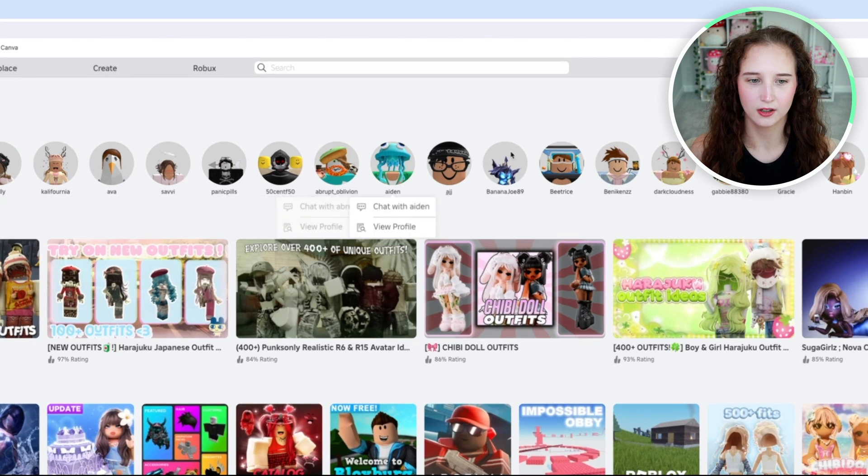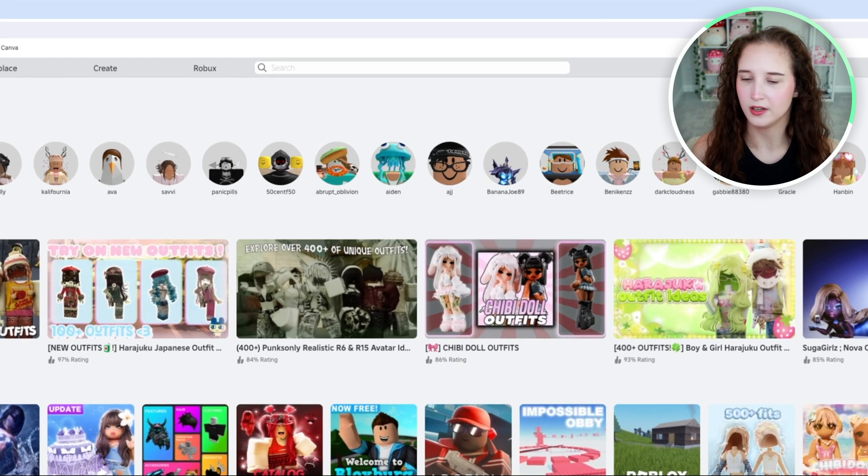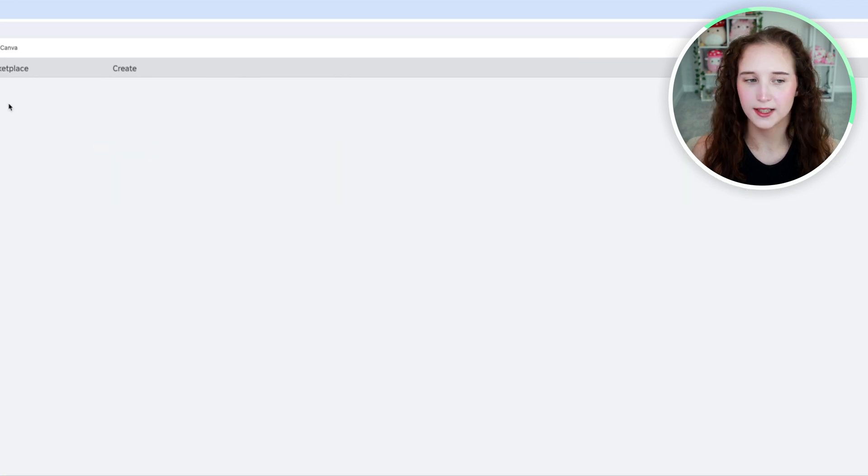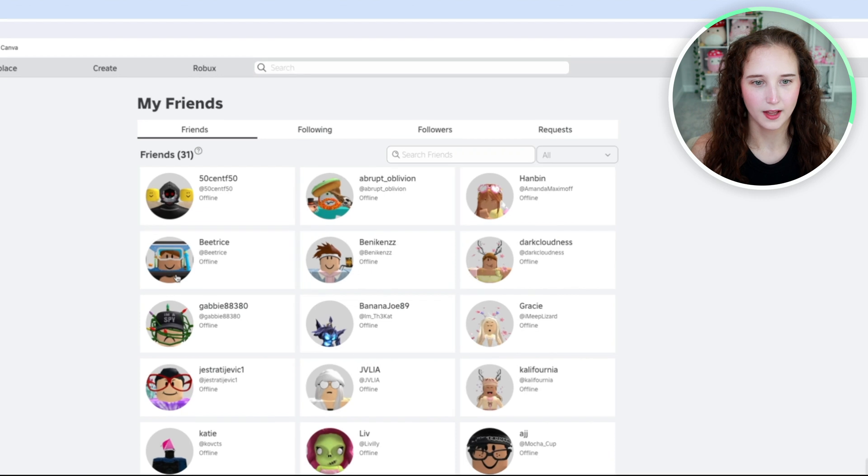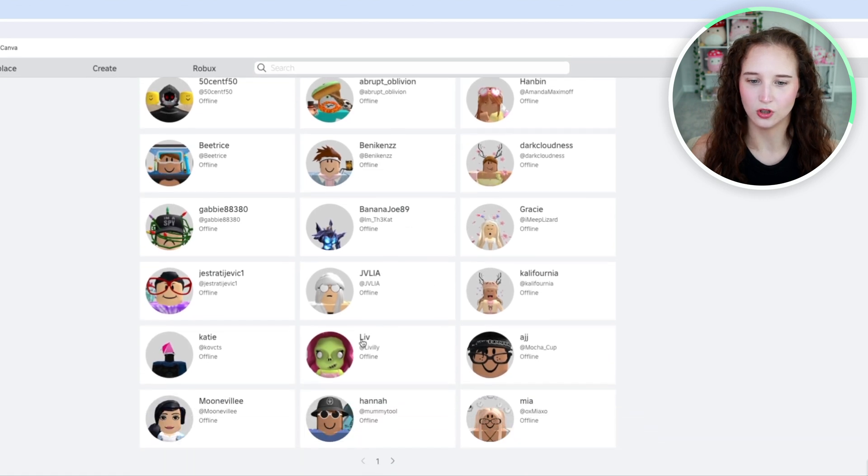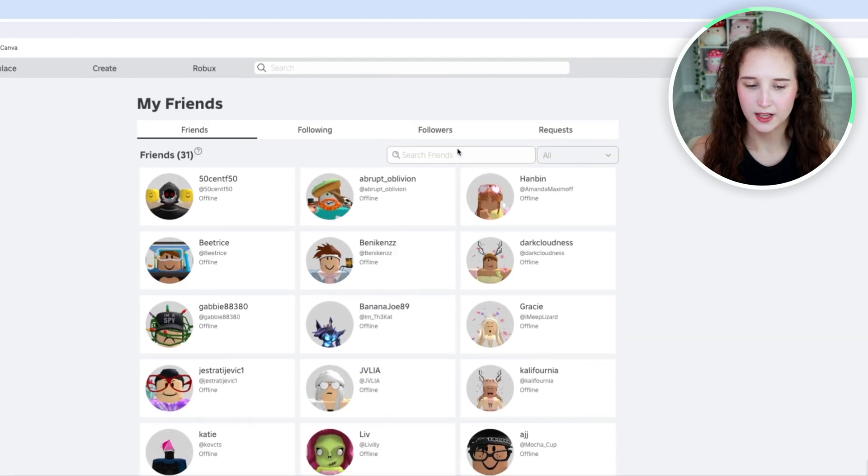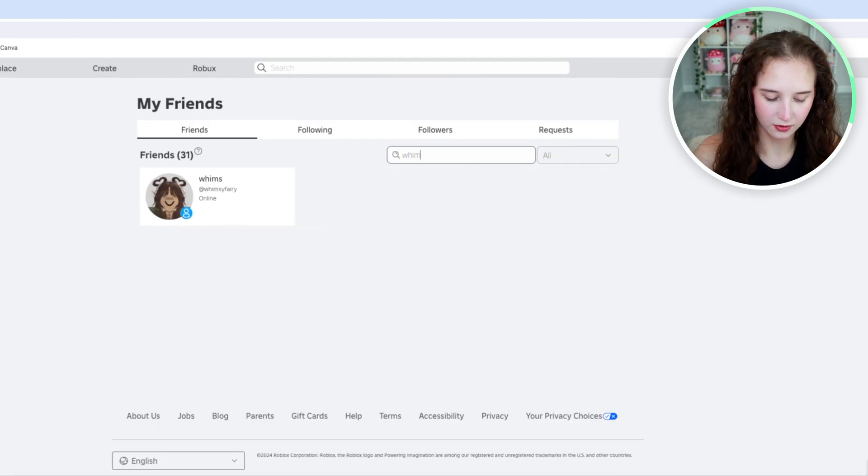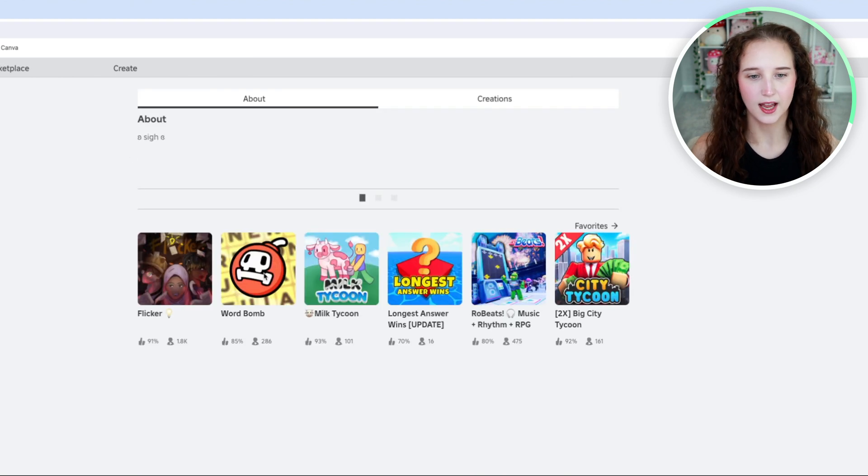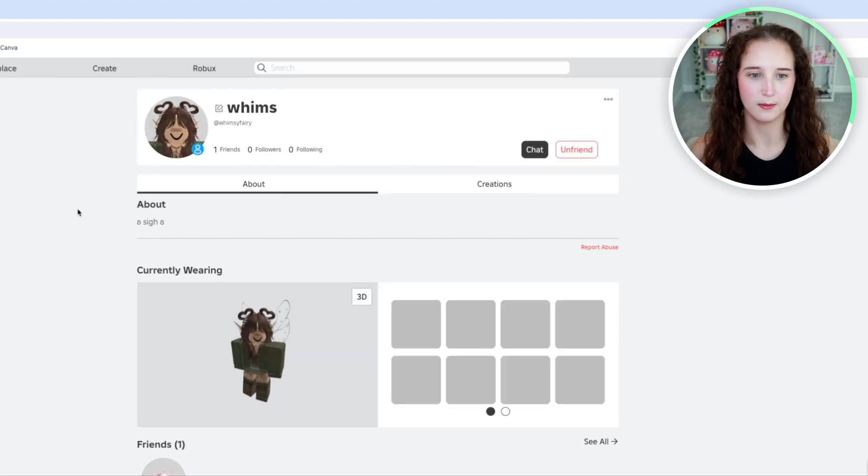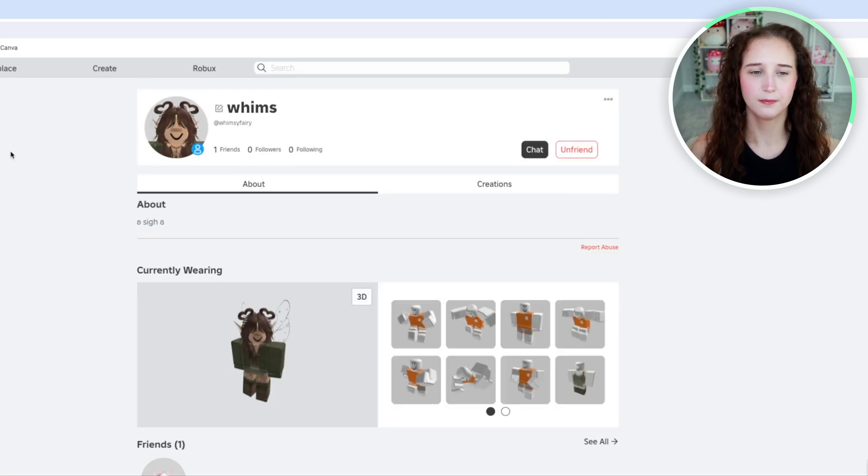You can either open your friends and scroll until you find them or search for their username. I'm just going to search and you will see them pop up here.